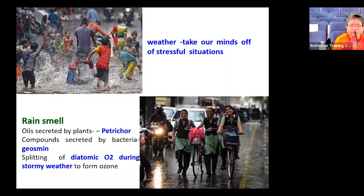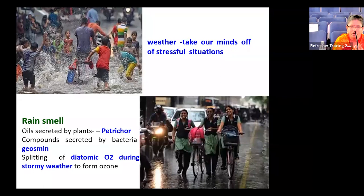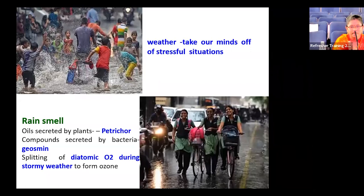When we think about weather forecast, farmers and the general public are most concerned about rainfall. The smell we experience during rain comes from oils secreted by plants — called petrichor — and compounds like geosmin emitted by bacteria. During stormy weather, rainfall also helps form ozone (O3), which filters UV radiation and protects human beings globally.